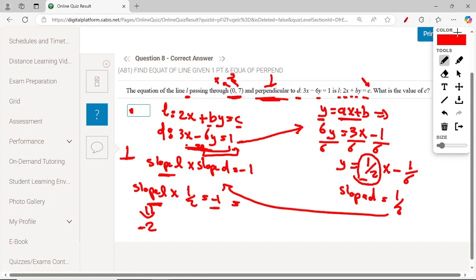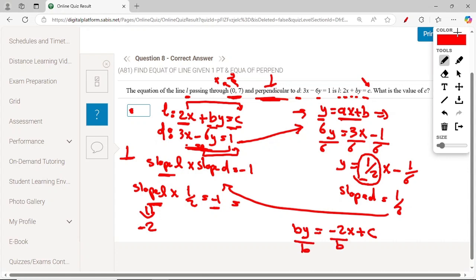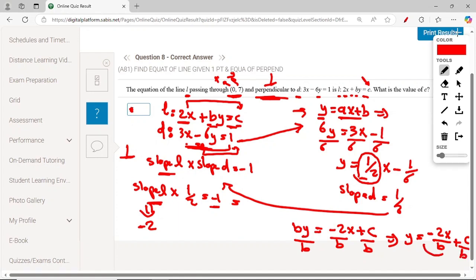Now that we have the slope of L, we rearrange line L: 2x plus Py equals C becomes Py equals minus 2x plus C, then divide by P to get y equals (minus 2 over P)x plus C over P. The slope is minus 2 over P, and we know slope equals minus 2, so minus 2 equals minus 2 over P, which means P equals 1.